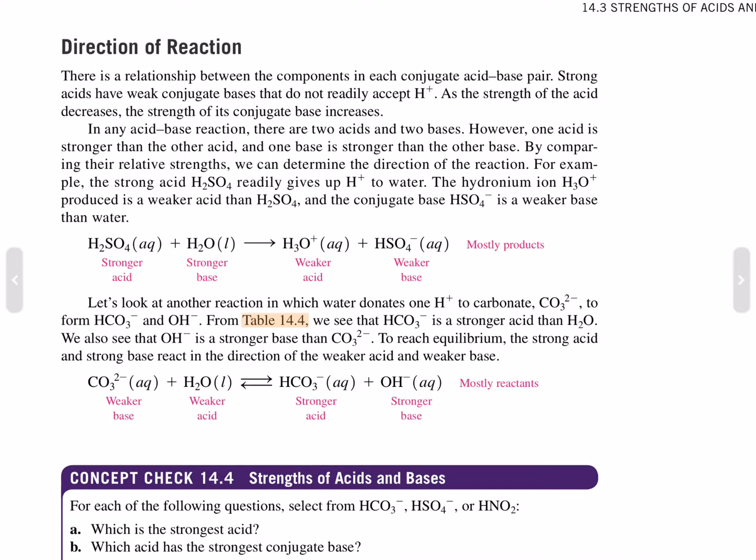Weak bases are weak electrolytes that are poor acceptors of hydrogen ions and produce very few ions in solution. A typical weak base, ammonia, NH₃, is found in window cleaners. In an aqueous solution, only a few ammonia molecules accept hydrogen ions to form ammonium and hydroxide.